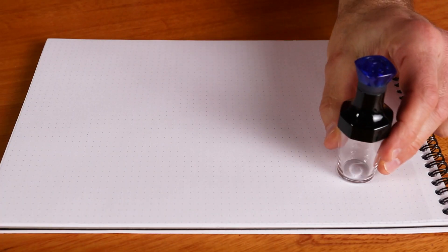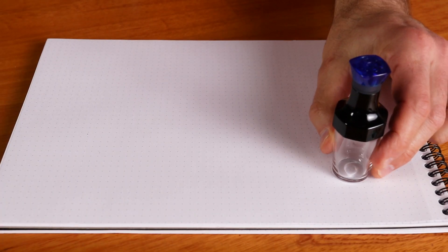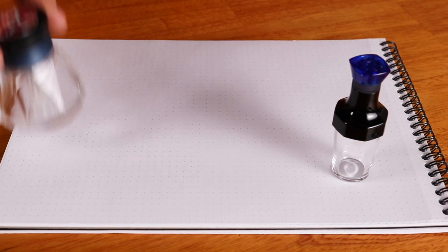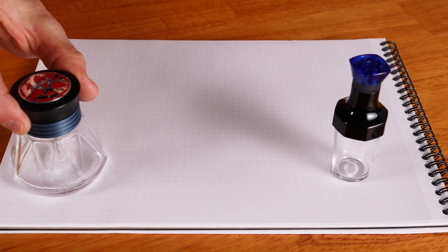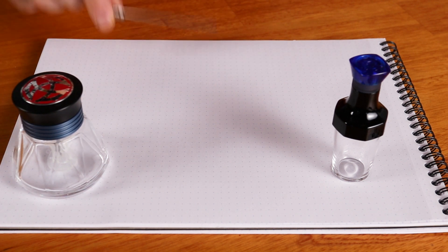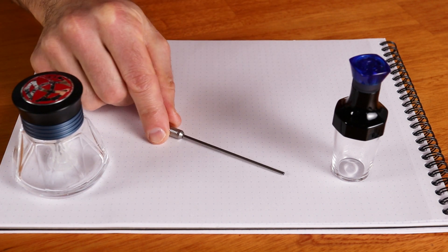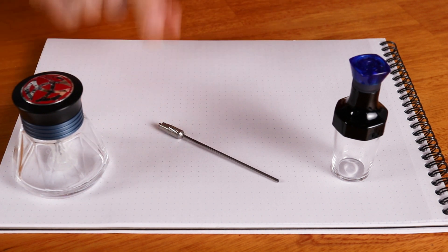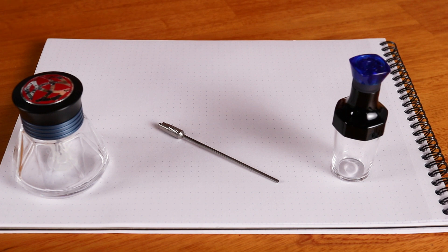You've seen the VAC20A inkwell, you've seen the 50 milliliter inkwell and now there's a new kit in town, it is the TWSBI pipe.